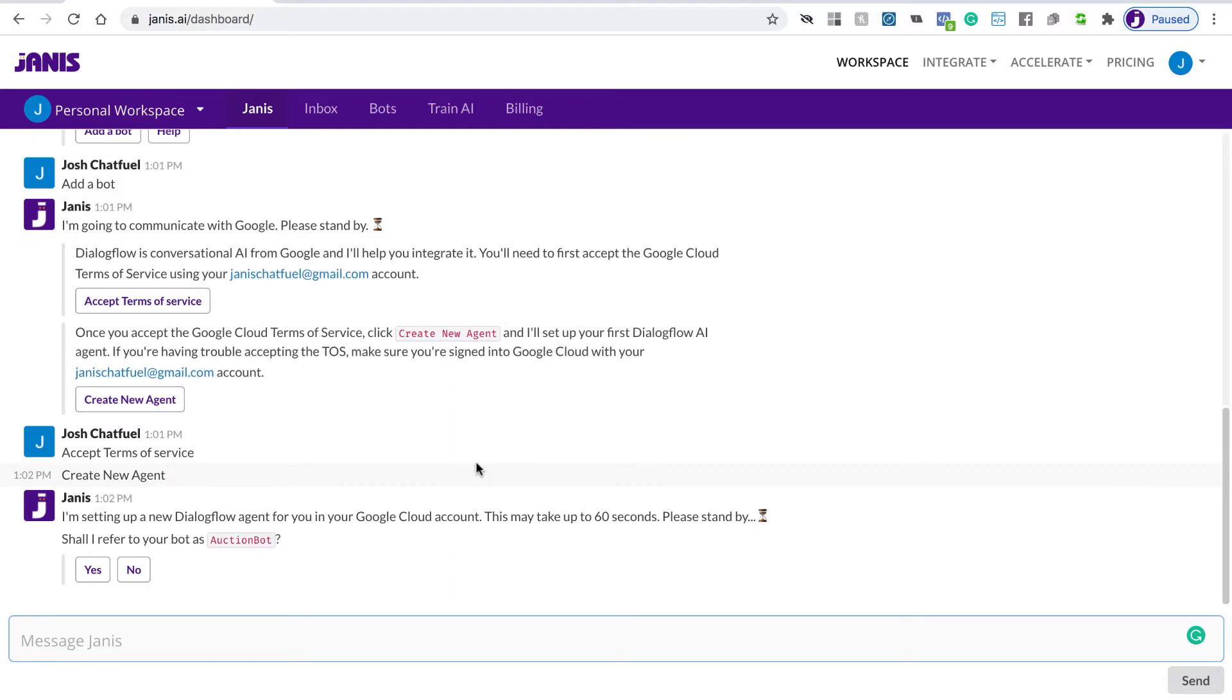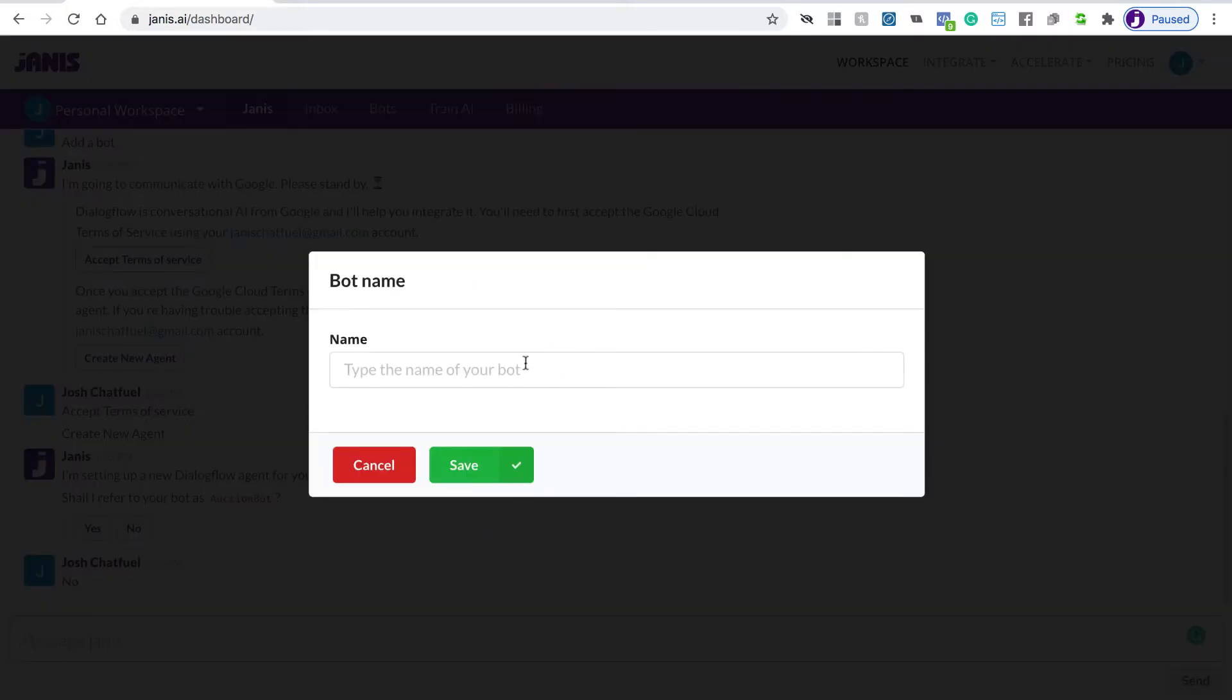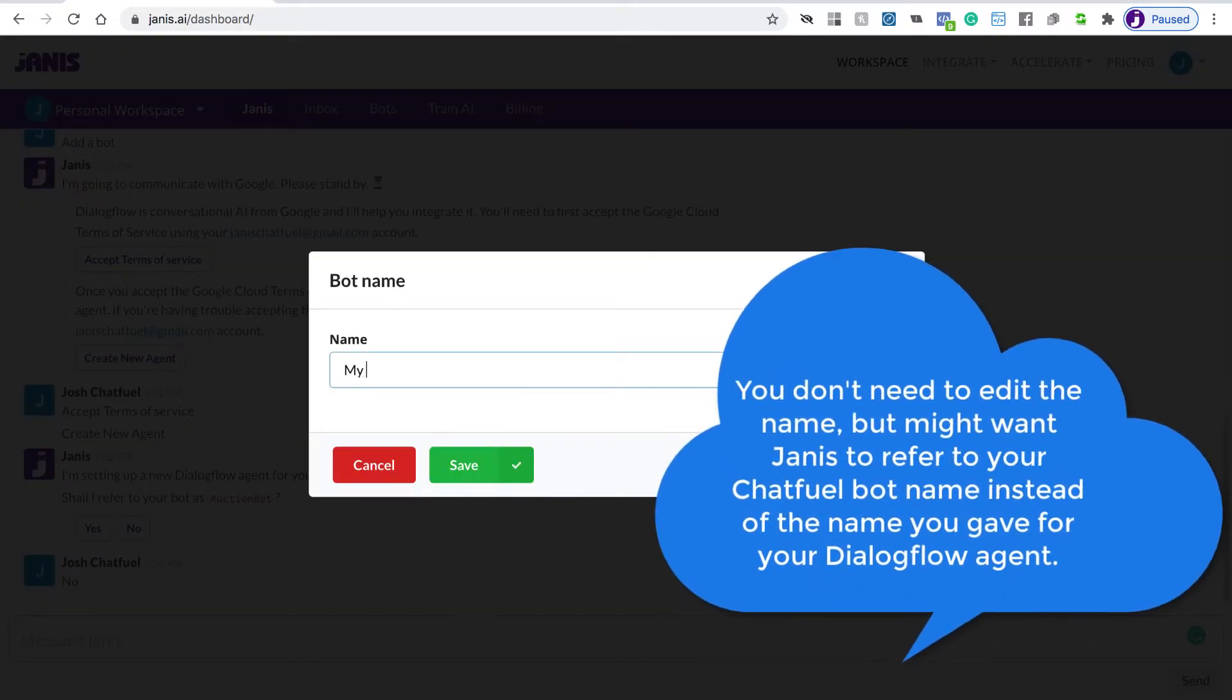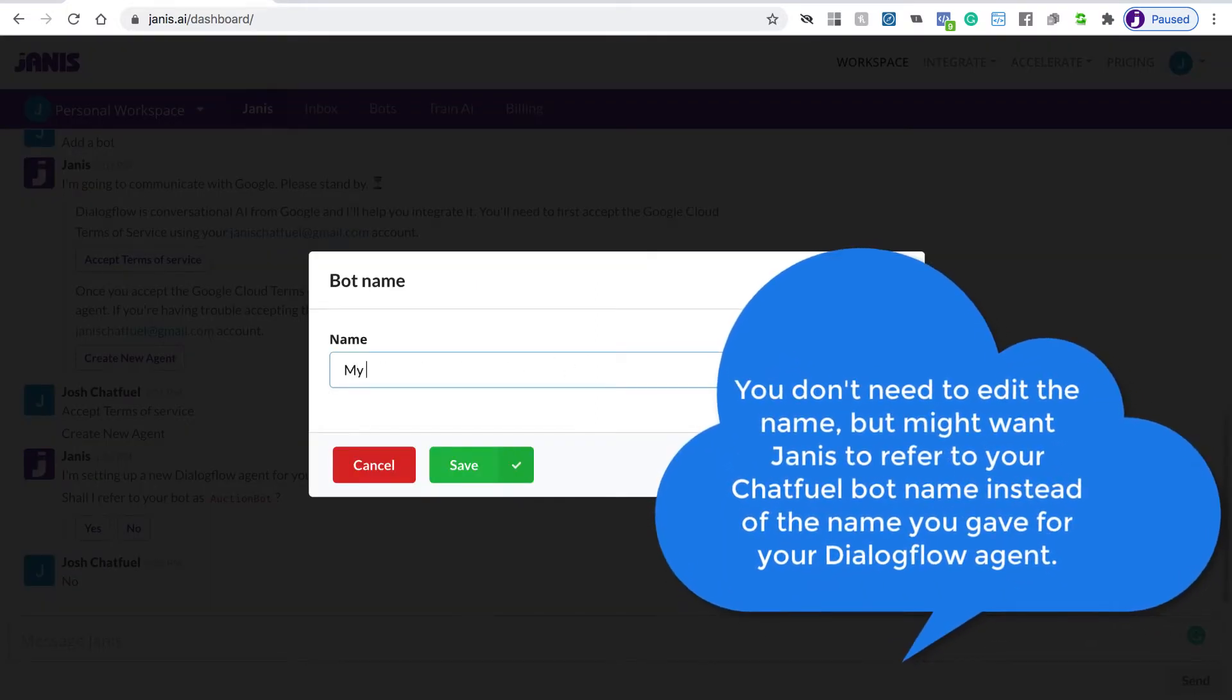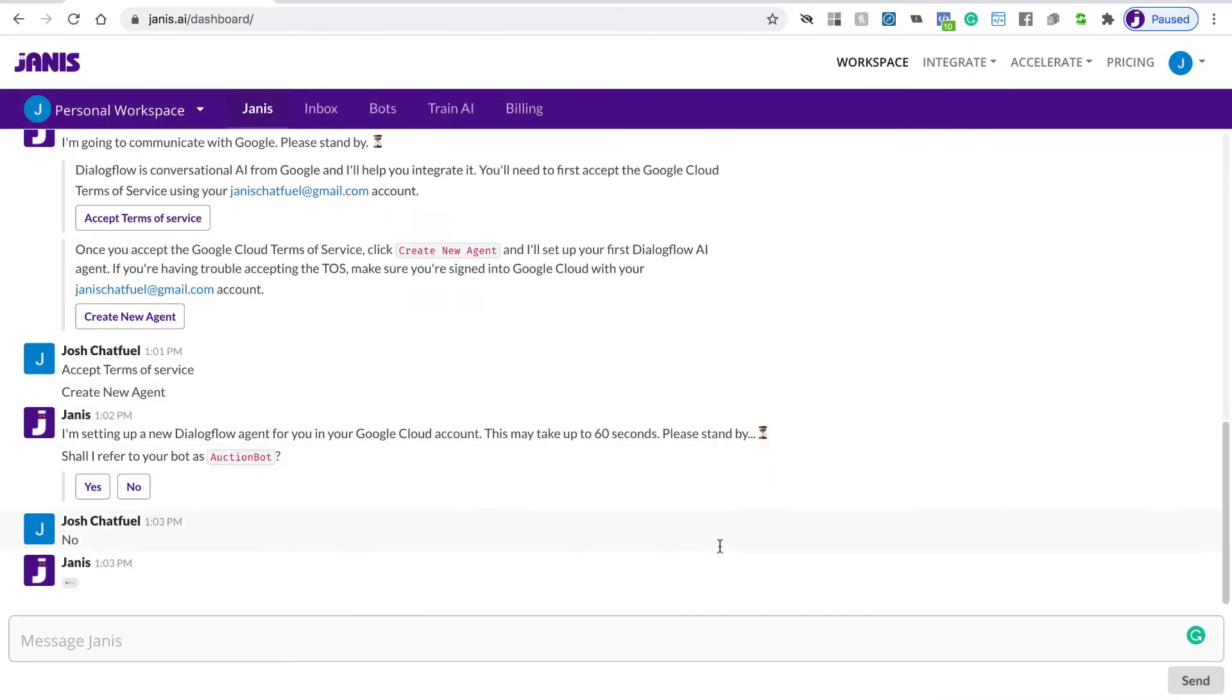Okay, so now the Dialogflow account has been set up and the Dialogflow agent has been established. But if I want to change it to something else, this is a name that only Janus will use for your bot. Let's say I just call it My Auction Bot, and I can save that.